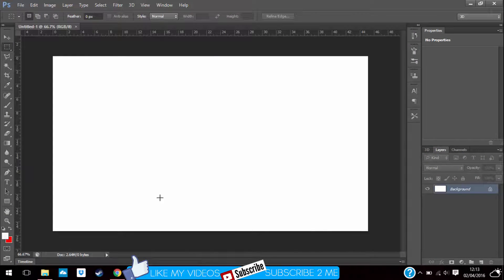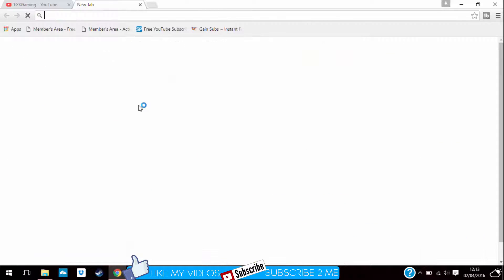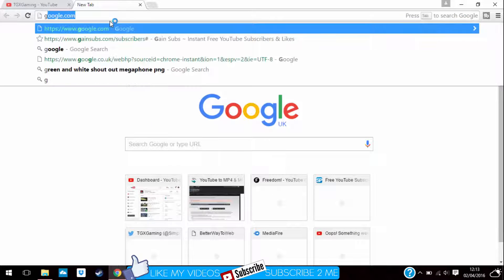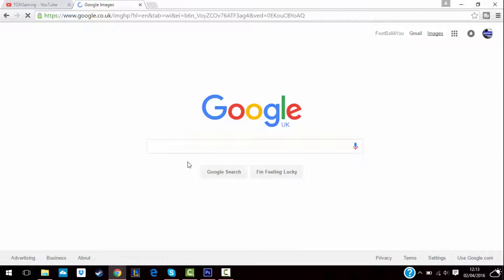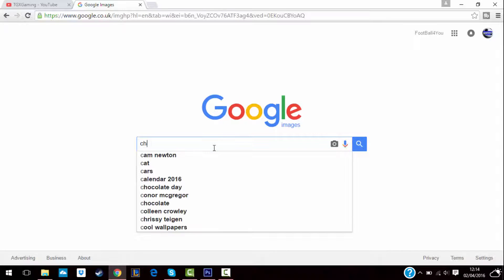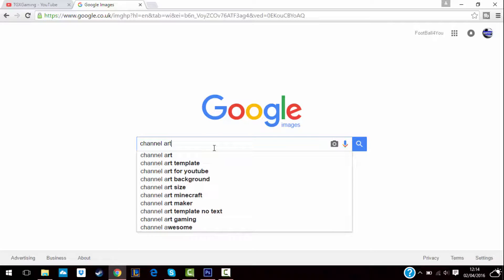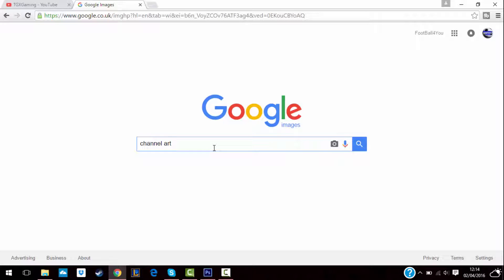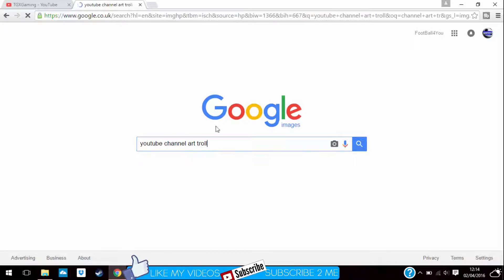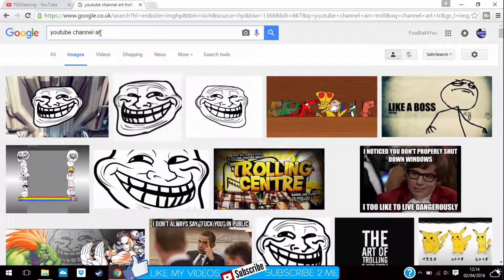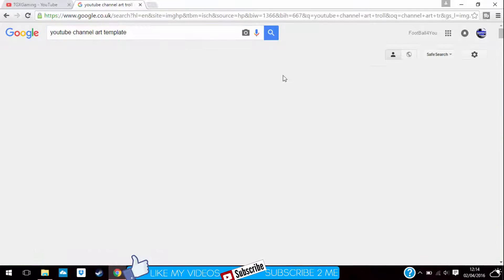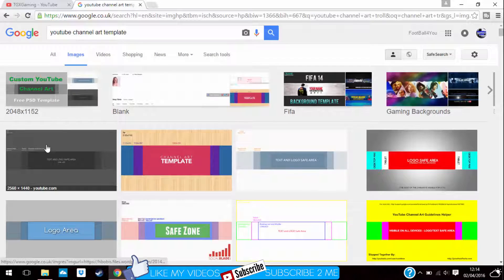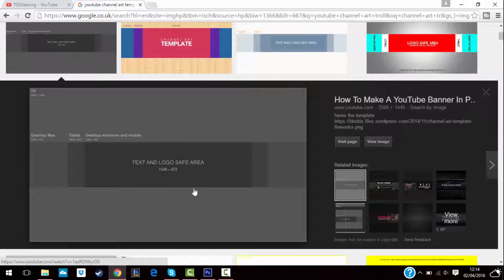Once it opens, you go on your browser and type in channel art template. You want to find this one and download it.